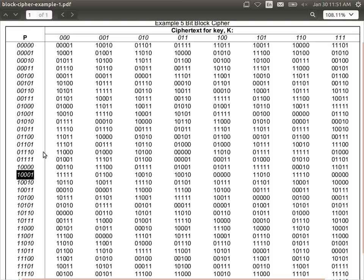If we can break single DES for $10,000, we can break double DES for $20,000. Double DES is subject to the meet-in-the-middle attack and is therefore not a good improvement.